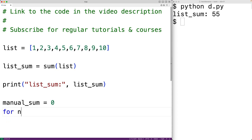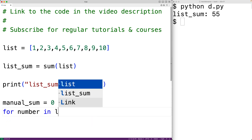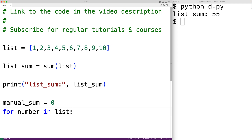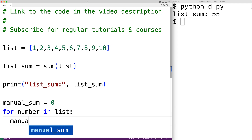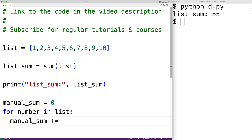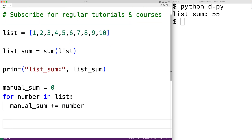We'll have our loop: for number in list. This for loop is going to run for each number in this list, and each time it does, number is going to be set to that number in the list. Then in the loop body, we'll add that number to manual_sum — we'll have manual_sum plus equals that number. That means by the end of the loop, manual_sum is going to contain the sum of all the numbers in the list.